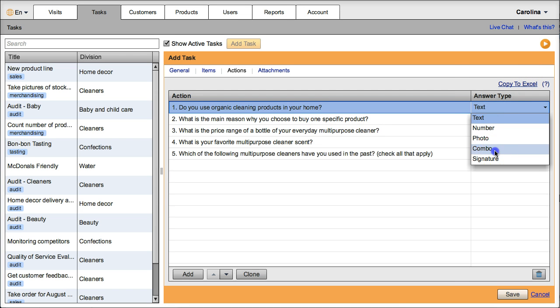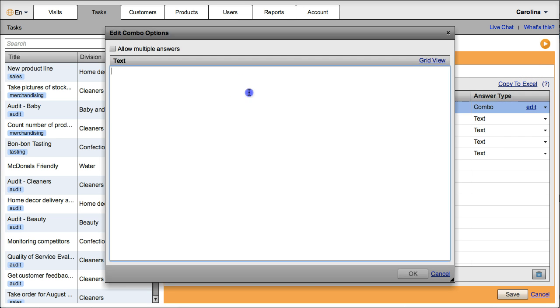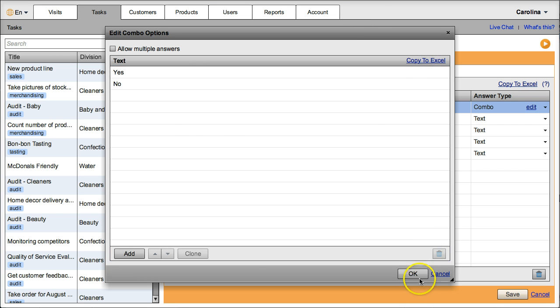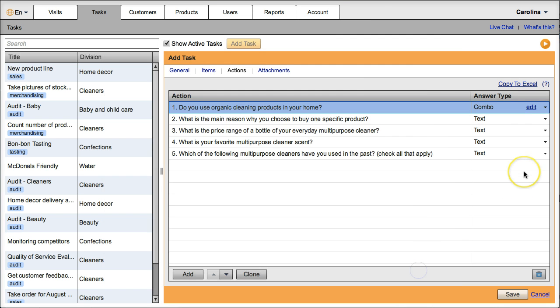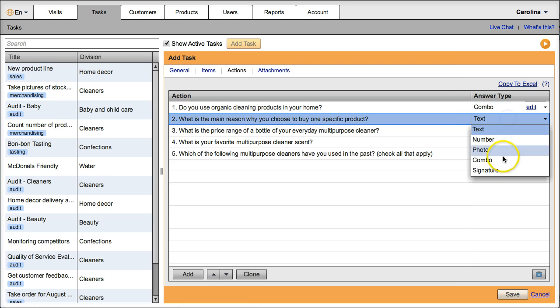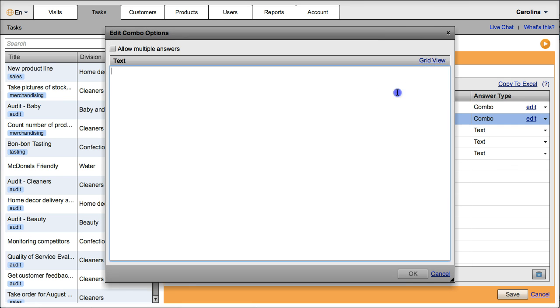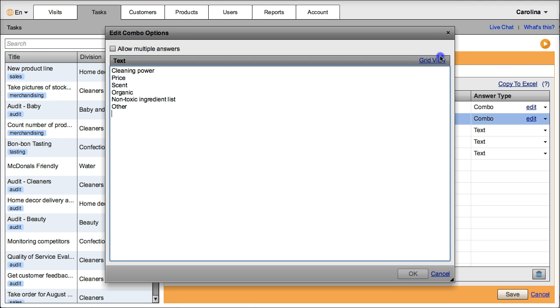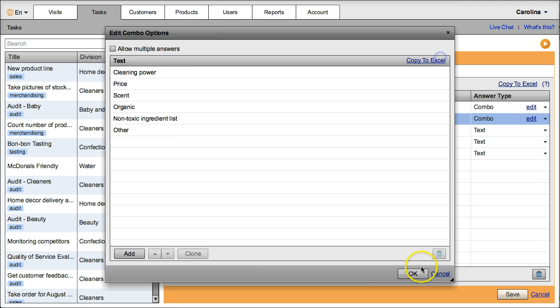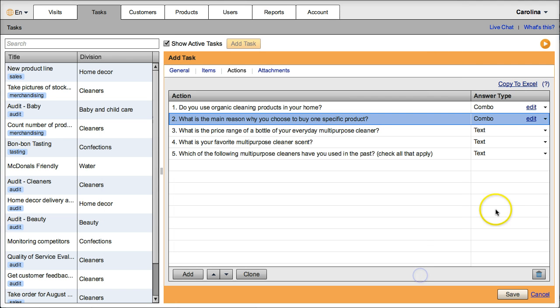Now, for each question, change the answer type to combo. The added combo options window will open. Click on copy to excel and copy paste each one of the answer options. Do this with the other questions to finish creating your survey template.